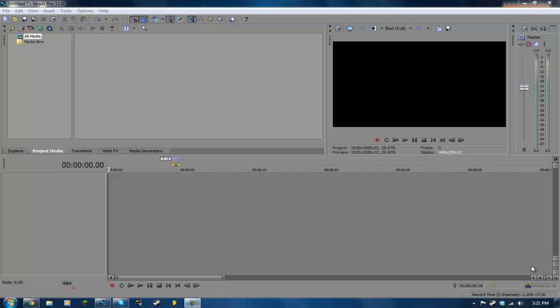So anyways, in this tutorial I'll be showing you guys how to do a cool little echo effect and also some presets that come with the audio plugin that we'll be using. So let's go ahead and get started.